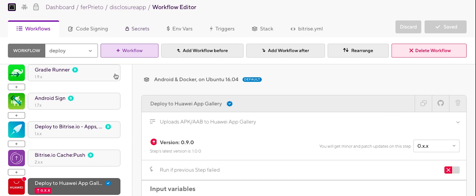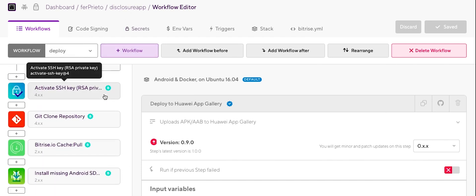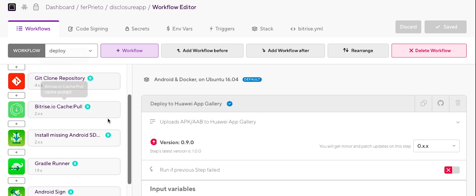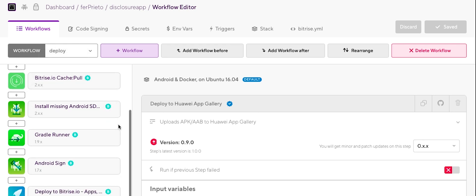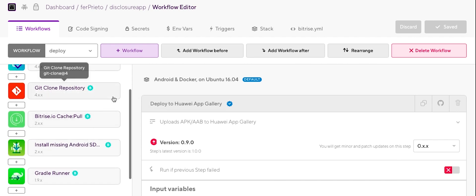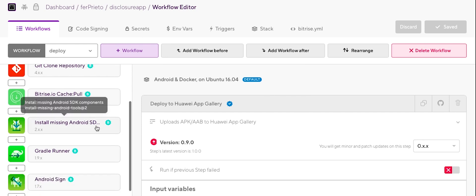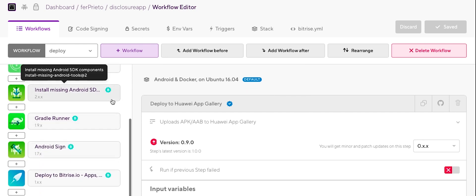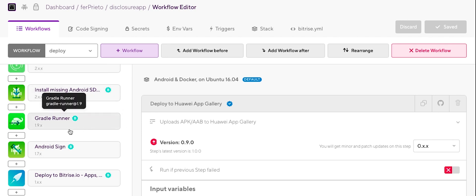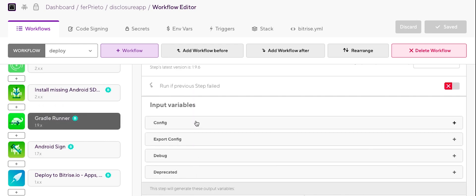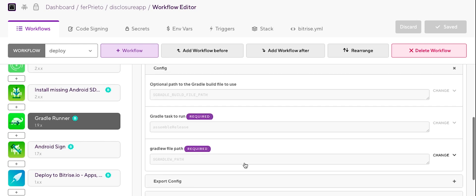Let's head to the Bitrise workflow editor. I've selected one of my apps, which is the Disclosure app. It's just for this purpose. So for this example, what I've done is just removing the unnecessary steps. So we have the essential ones. So where we cloned our repository from GitHub. I've got the one that installed the dependencies for the Android build.